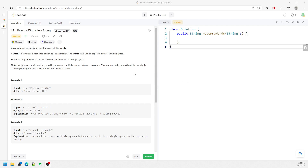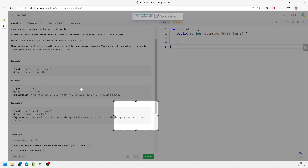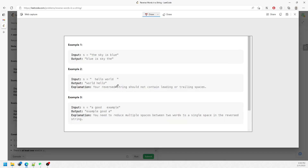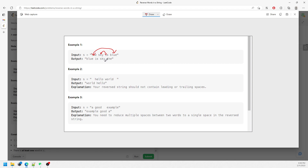This question is 'Reverse Words in a String.' We are given a string S and we need to reverse the order of the words. Looking at the example, the string S is 'the sky is blue' — you basically reverse the order, so 'the' will be second to last and 'blue' will be first.